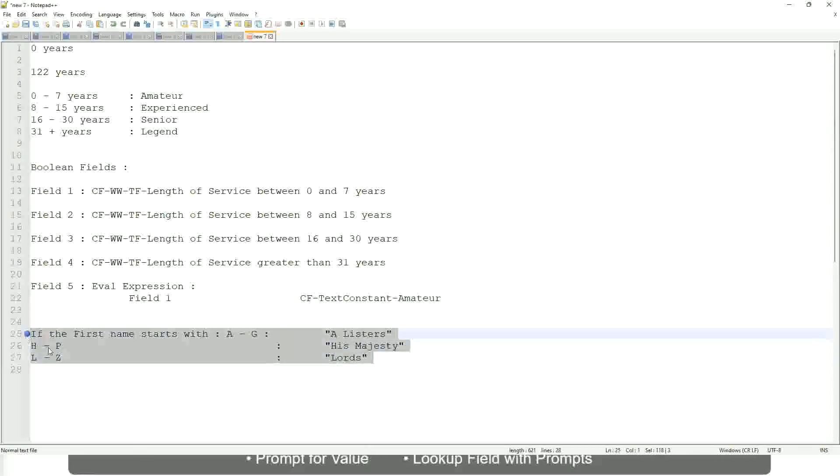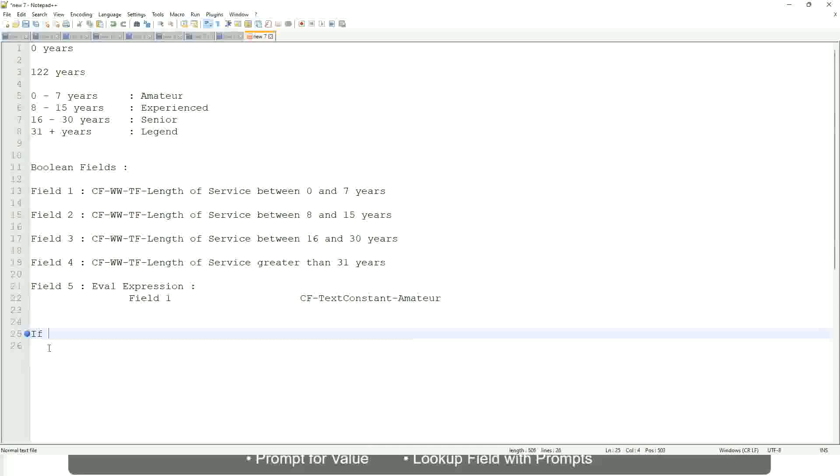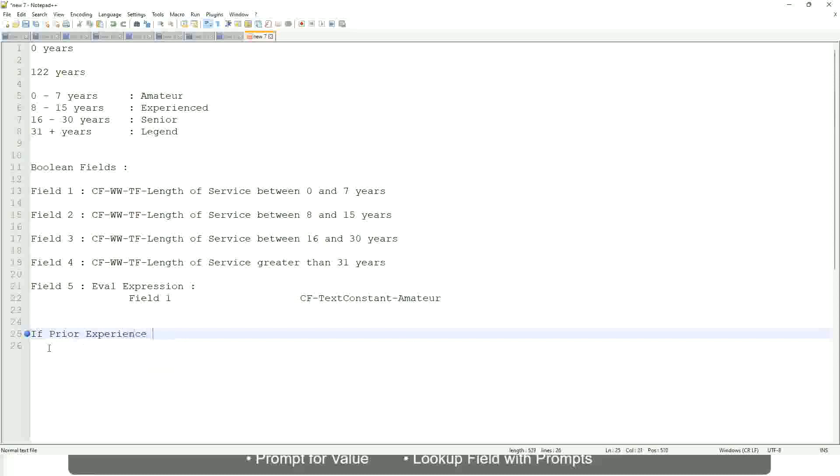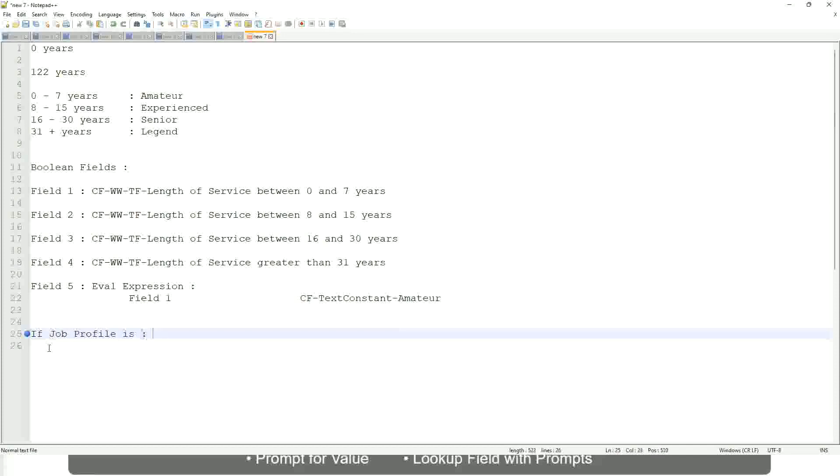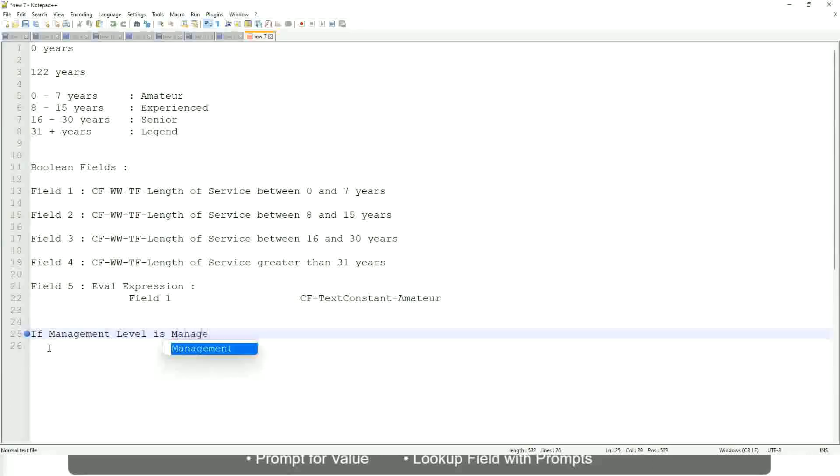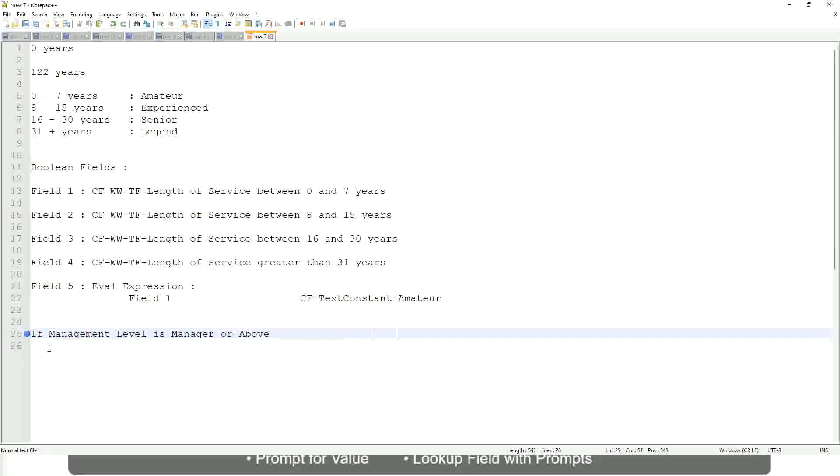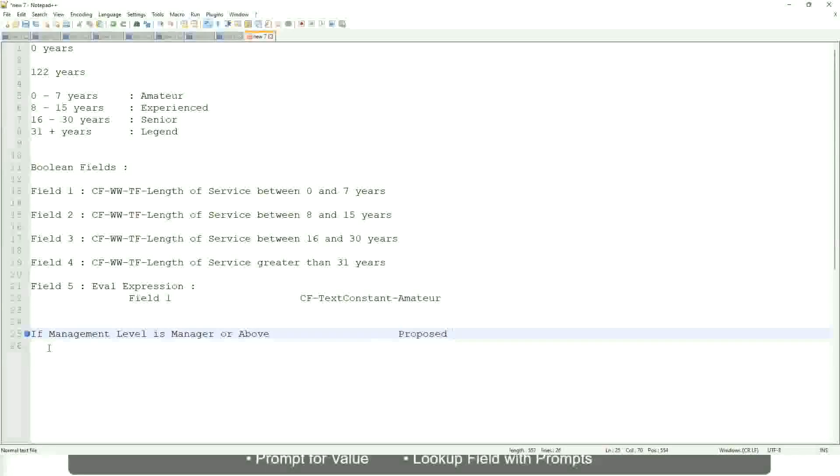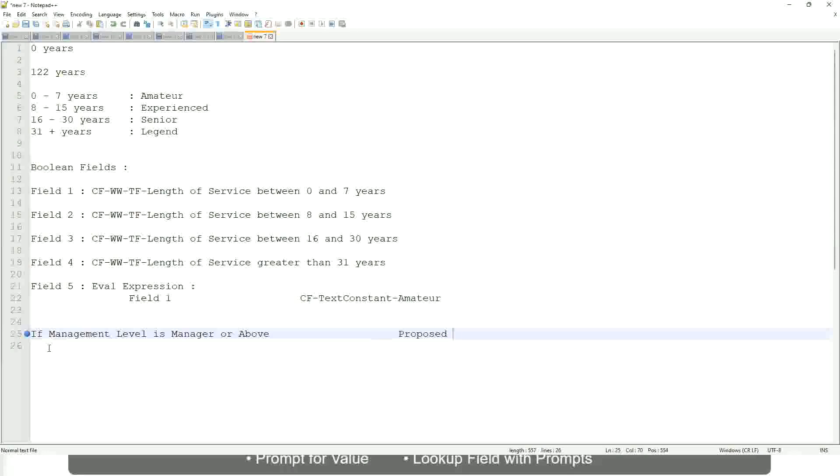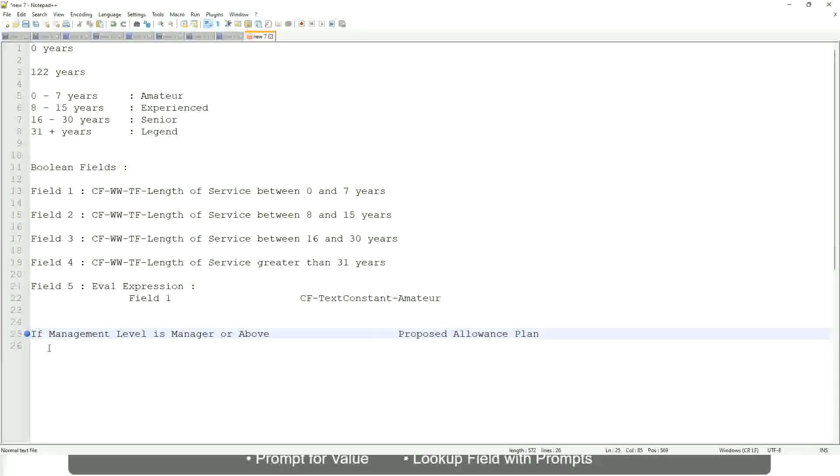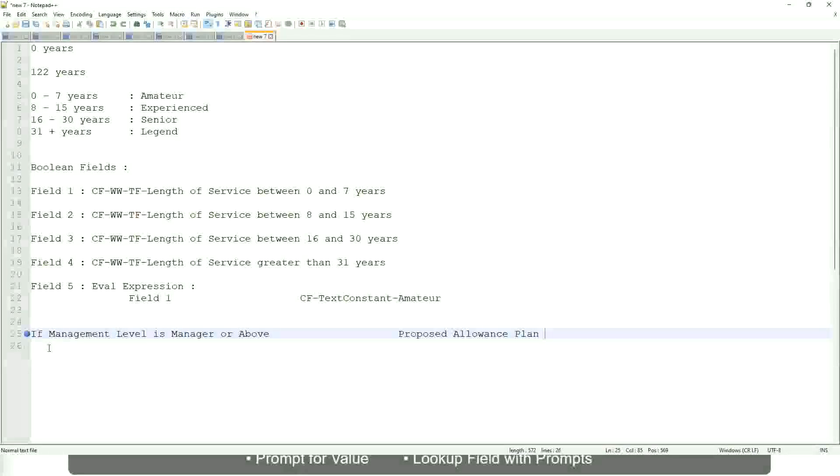Now tell me this, if prior experience, not prior experience, let's not do that. If job profile is, or not job profile. Let's say if management level is manager or above. If management level is manager or above, we are going to have a proposed allowance plan, right? We are going to find out what allowance plan are we going to propose for the new managers. So if it's a proposed allowance plan will be, let's say, car allowance, right?